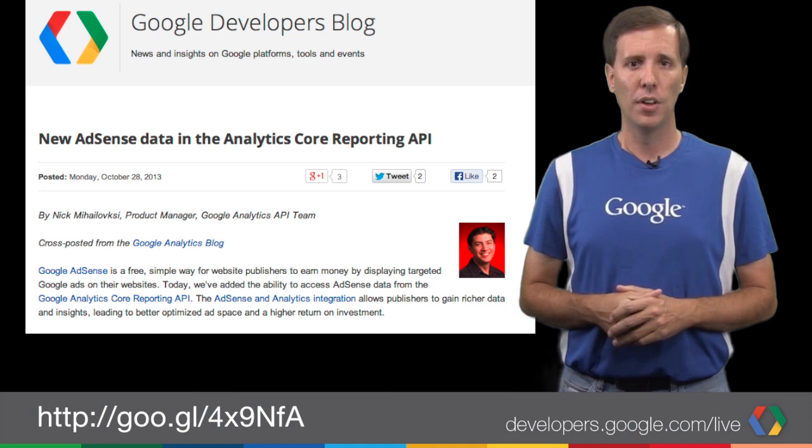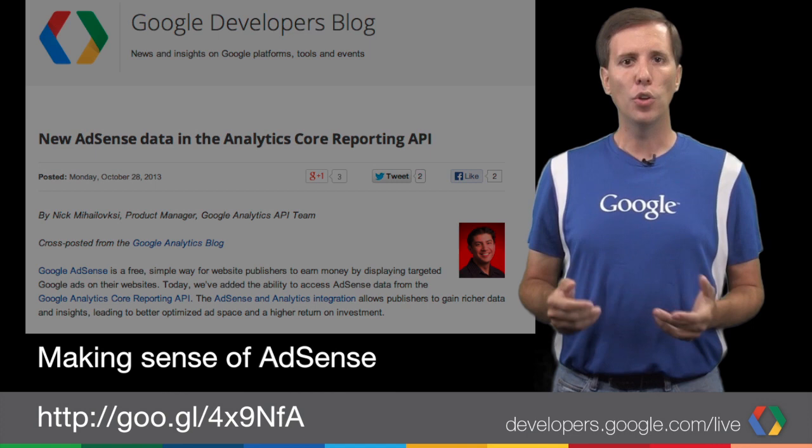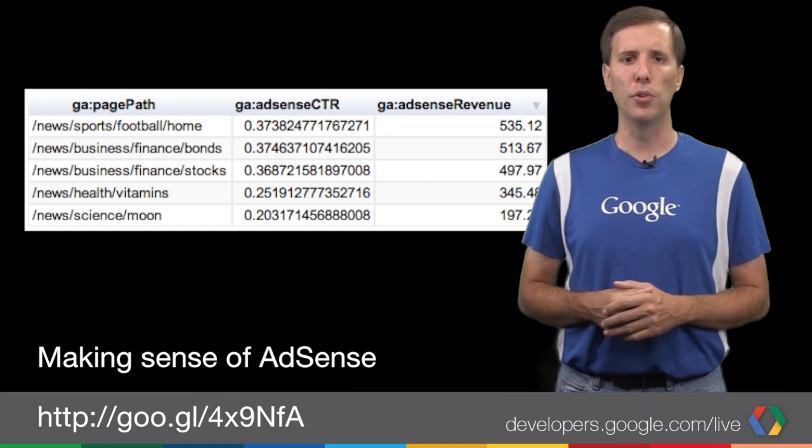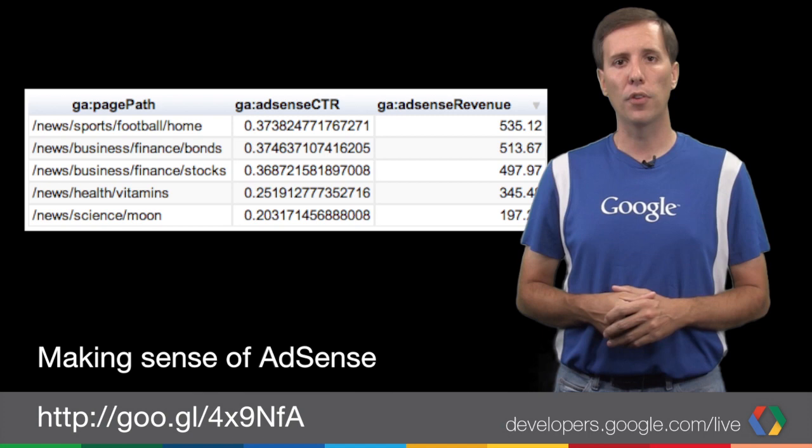If you use AdSense, here's one for you. This week we added AdSense data to the Google Analytics Core Reporting API. You can now use this API to answer questions like which pages contribute the most to my AdSense revenue, and which traffic sources contribute the most to my revenue. You can check out our blog post on the Google Developers blog for the scoop and links to all of the documentation.